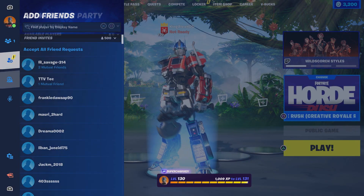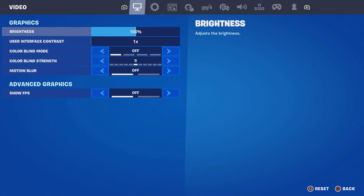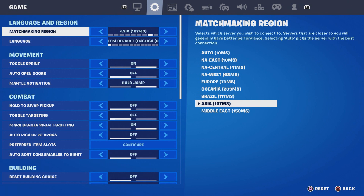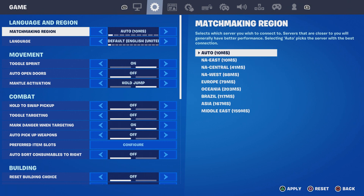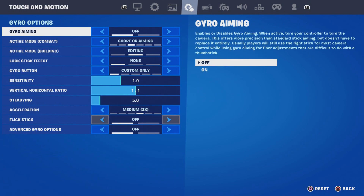Make sure that you change your region to Auto, just like that, and make sure that you apply it. That's very important. Once you basically do that, you're going to come to the Account and Privacy section.